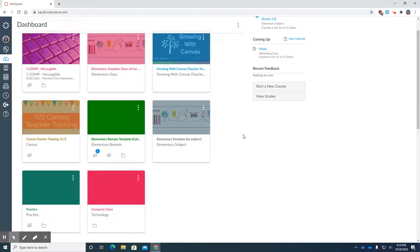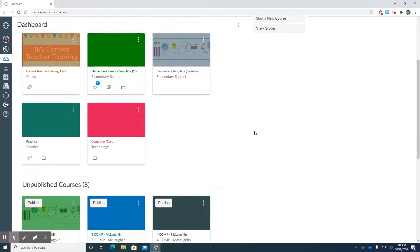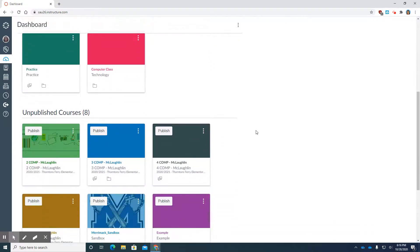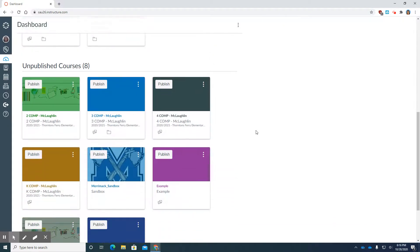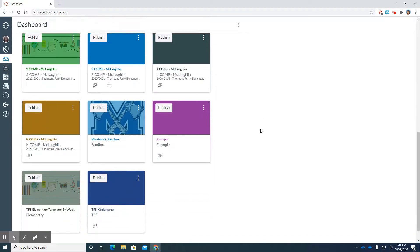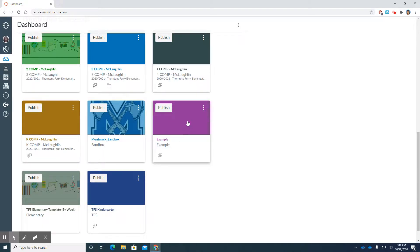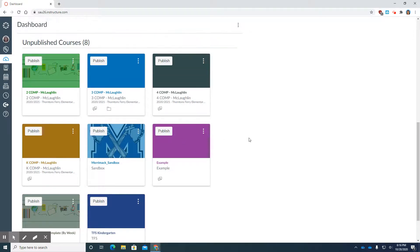I can go over into the dashboard and check the progress and see if it's there yet. I hadn't published that course, so I'm going to go down to the bottom. This is where it is.